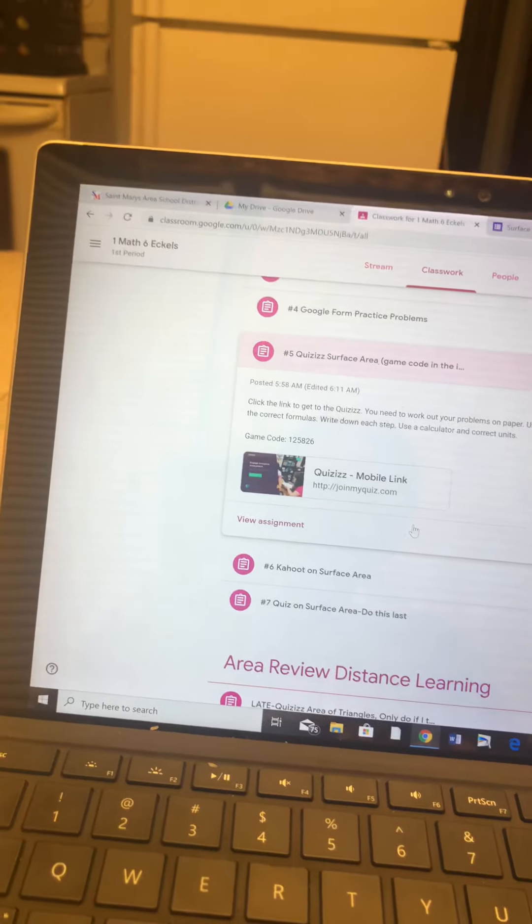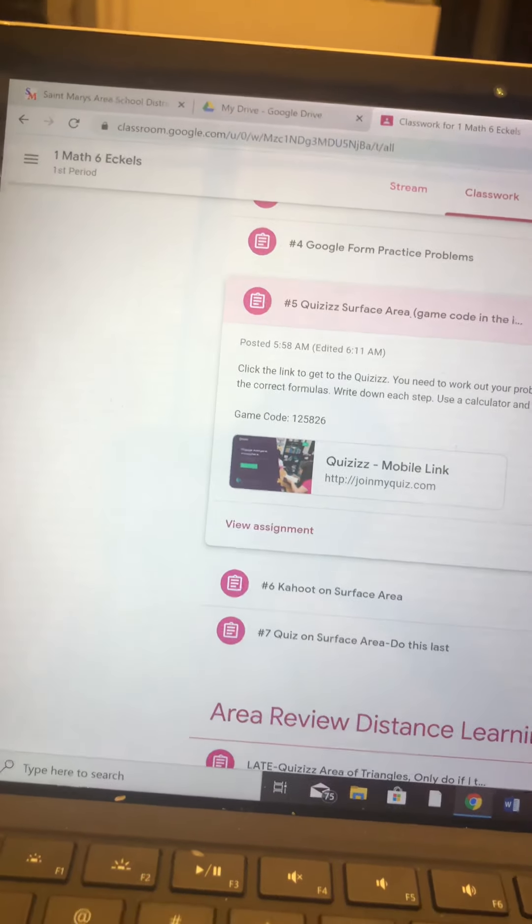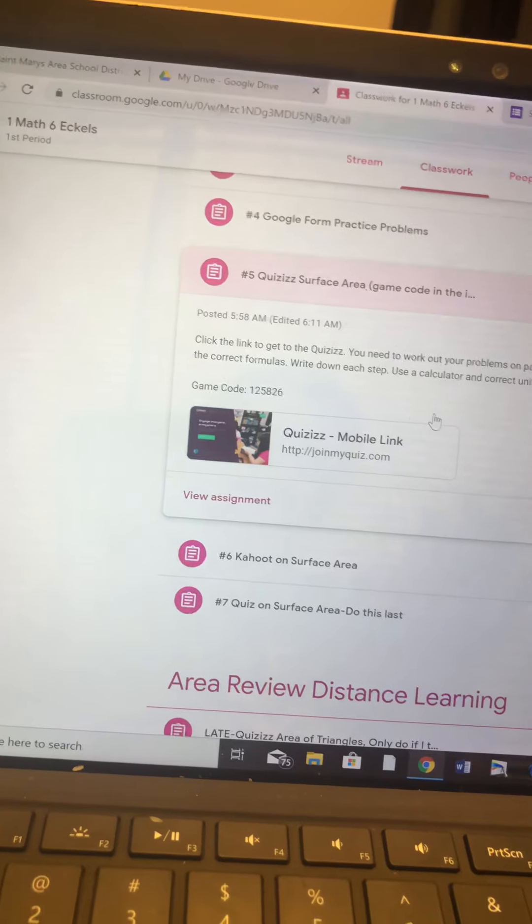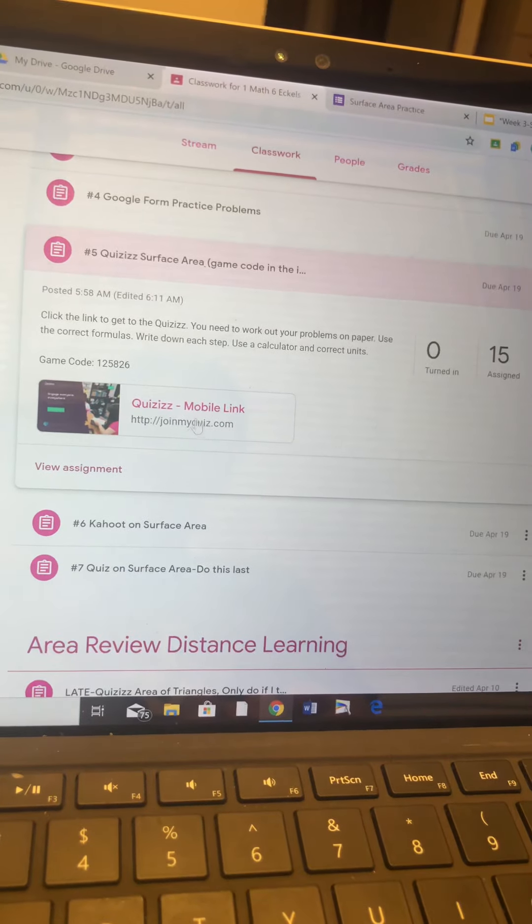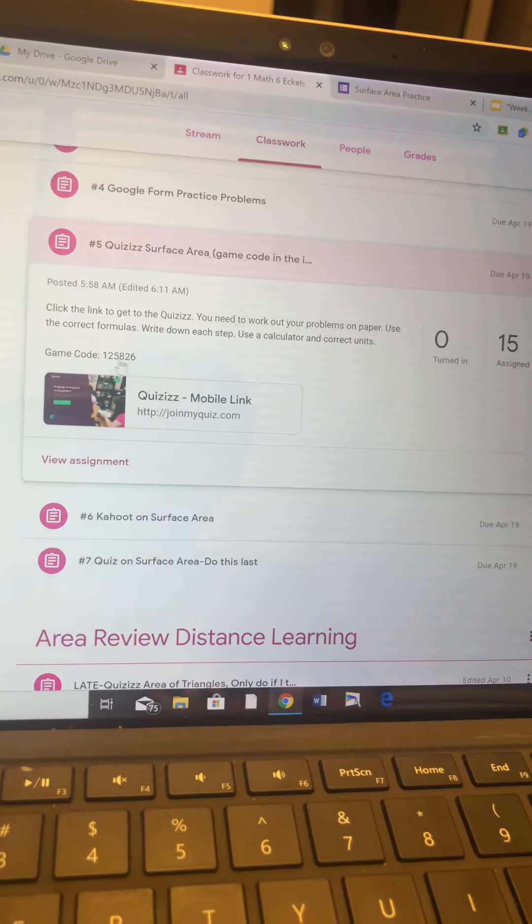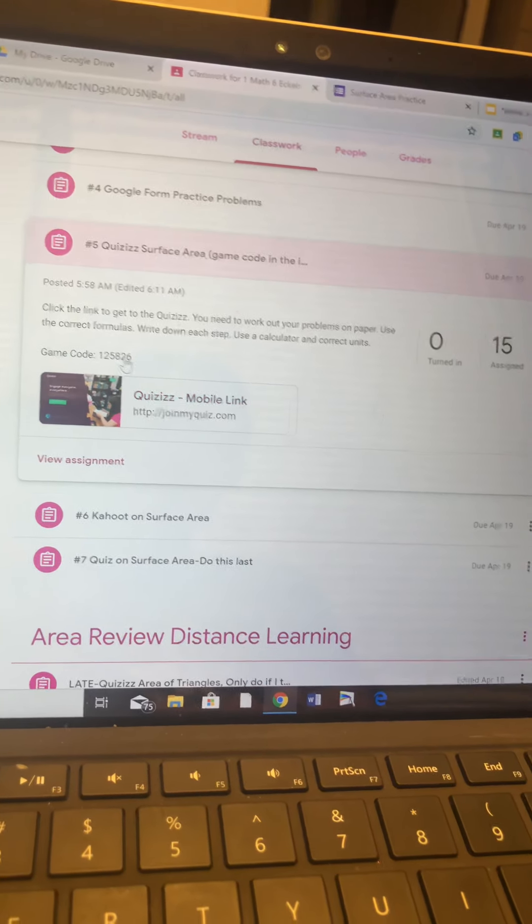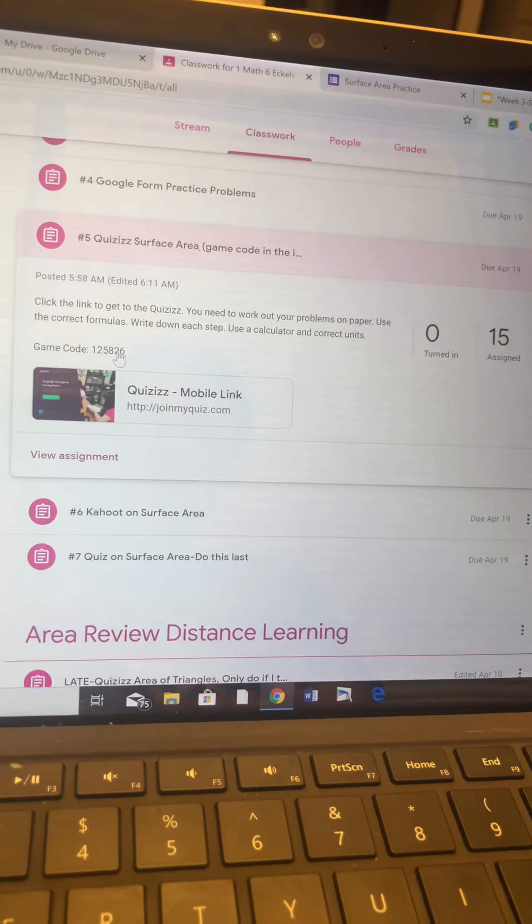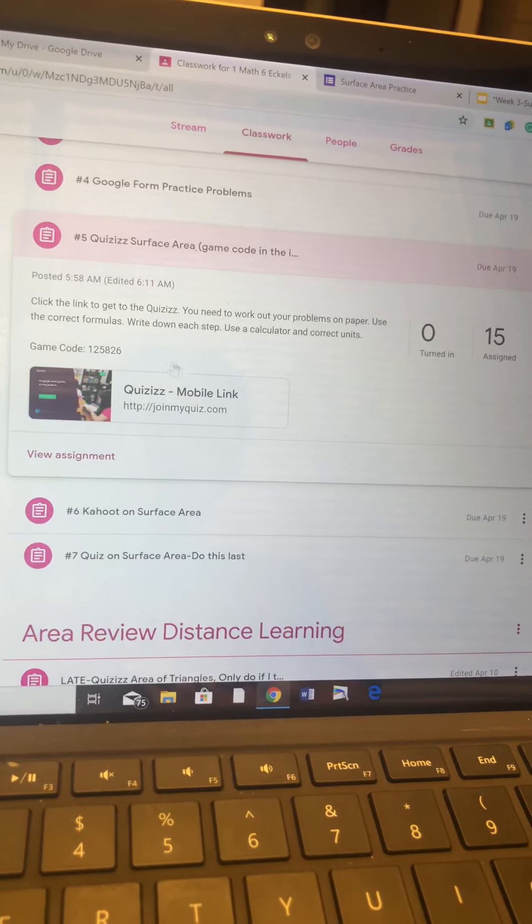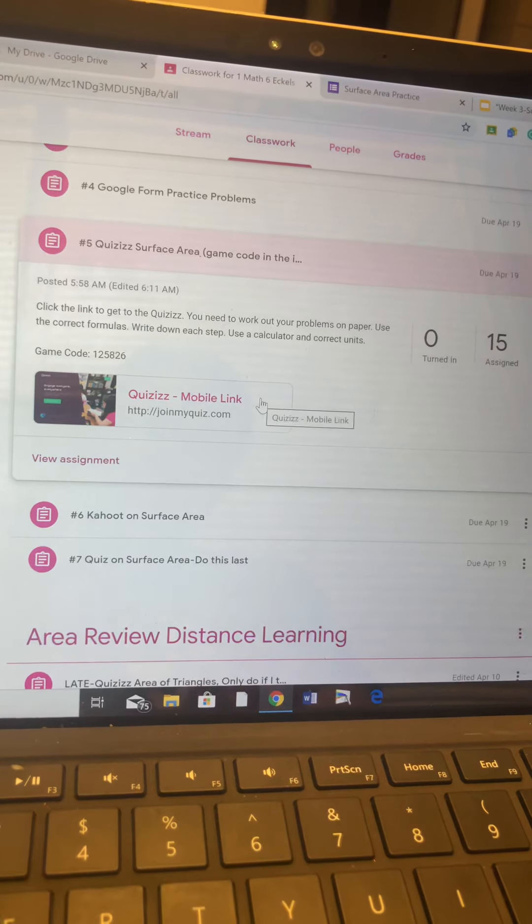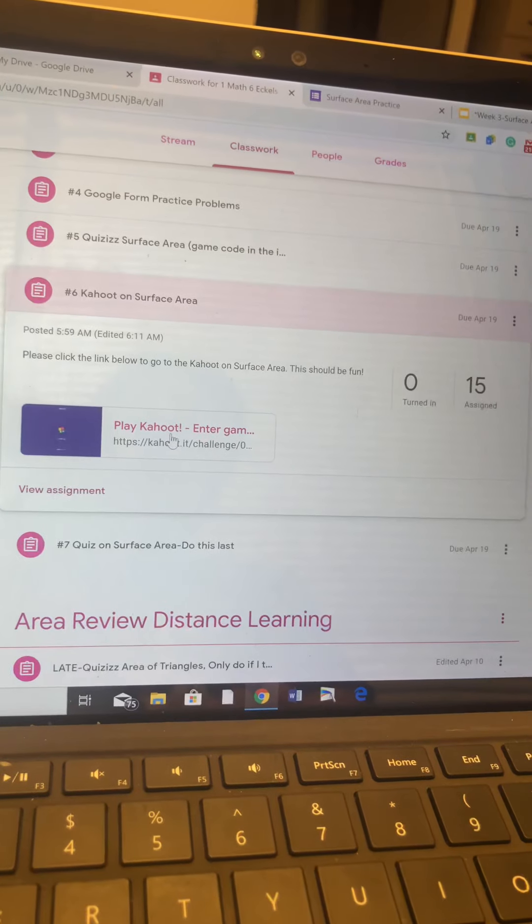Then you have a quiz this week. It wouldn't let us just post from Quizizz directly to Google Classroom. We had to do a link with a game code. So your game code is right here in the directions. You're going to click the link. Then you will have to copy and paste this game code, 125826, to get to log into the Quizizz.